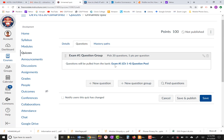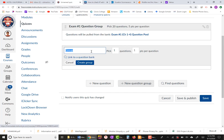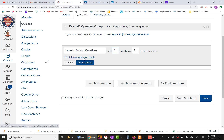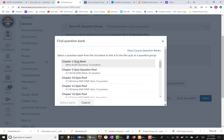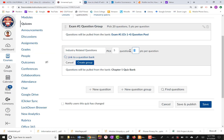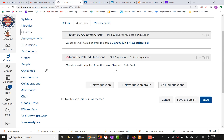Let's say you also have specific questions from your own experience — click New Question Group and call it Industry Related Questions. Let's say you want 5 questions from a specific bank. Click Link, choose that question bank — for example, Chapter One Quiz Bank — click Select, set it to 5 questions at 5 points each, and click Create Question Group. Now you're using two question groups or two test banks.